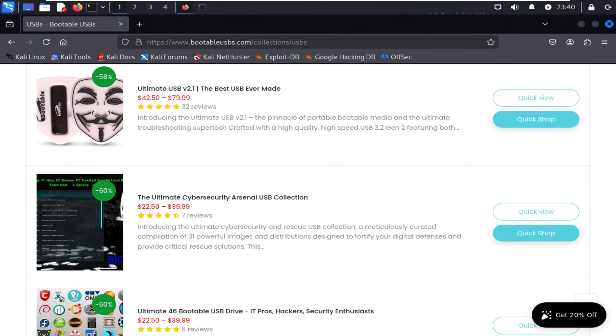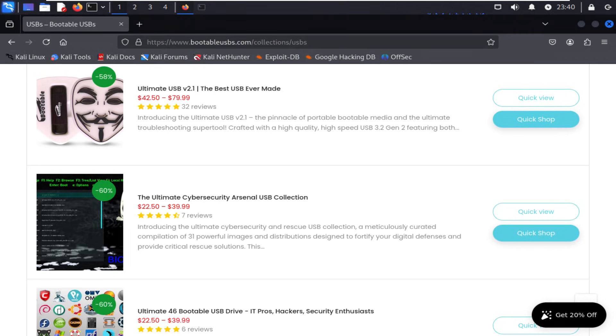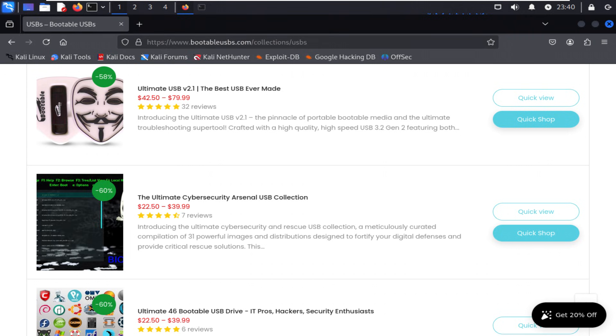Before we wrap up, there are two tools you might be wondering about. Shodan and MetaGooFil. Both are legendary in the OSINT world, but I intentionally left them out of this list. First, Shodan is incredibly powerful for discovering exposed devices and services on the internet, but the command line version requires a paid membership before you can actually run meaningful searches. MetaGooFil, on the other hand, is a classic document metadata harvester, but modern search engines throttle automated scraping so heavily that it requires proxy routing and advanced setup to work reliably today.